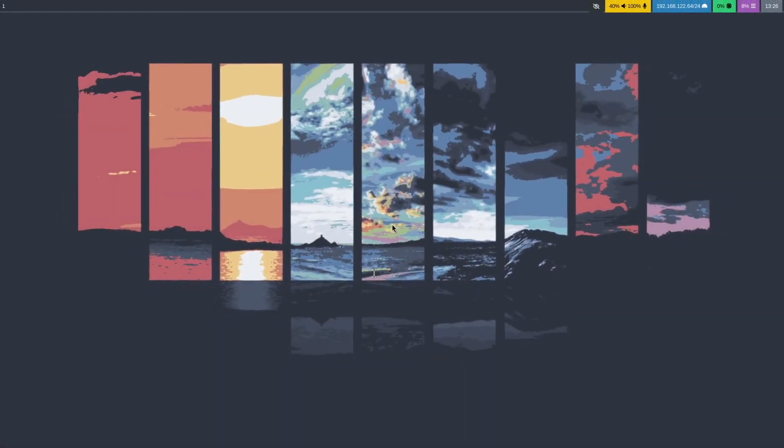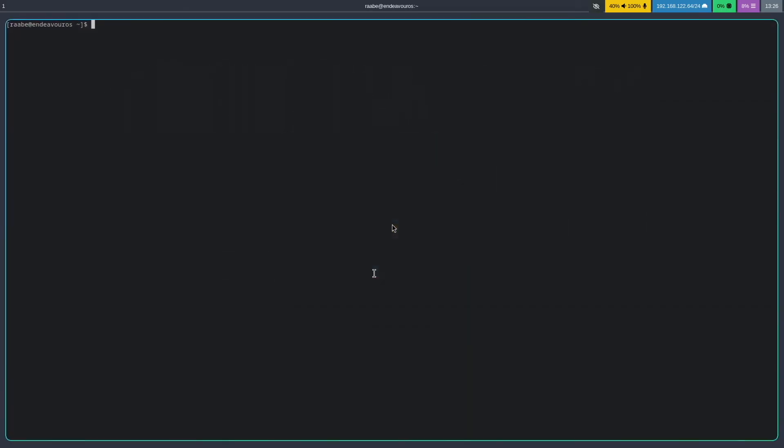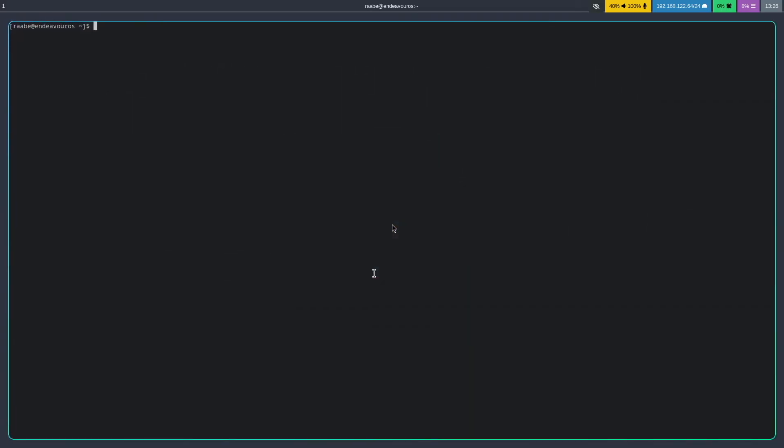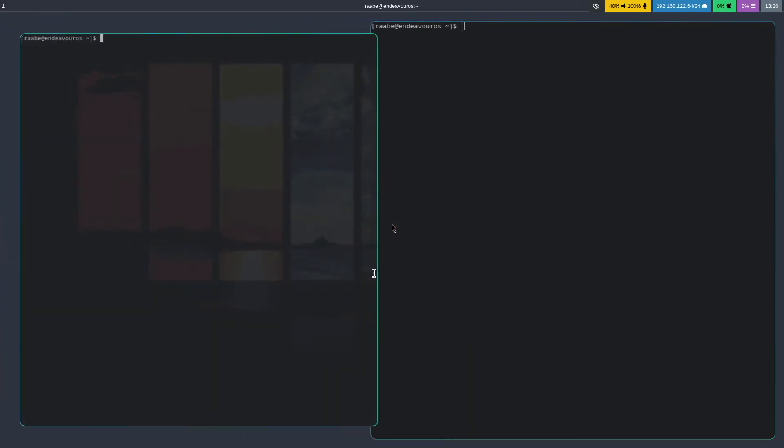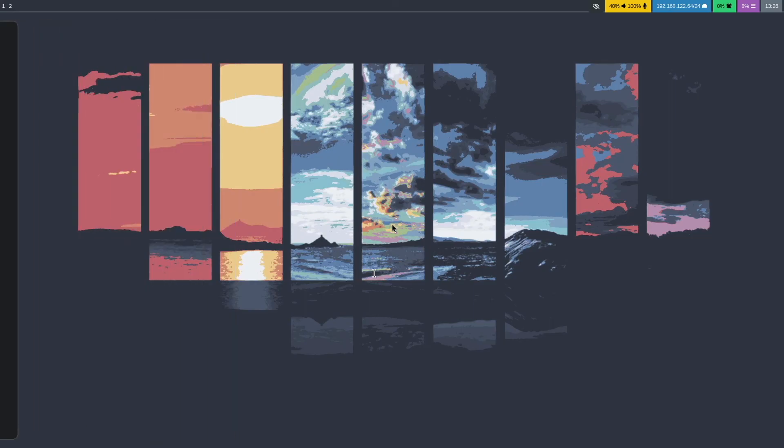And here we are on Hyprland with the right screen resolution with Waybar on top. I can open a terminal with super key return. This is alacritty, another terminal with super key return. I can switch to the second workspace and can start the browser chromium with super key b.